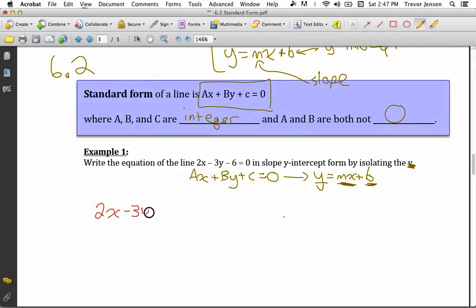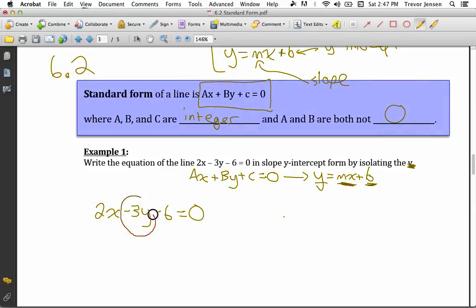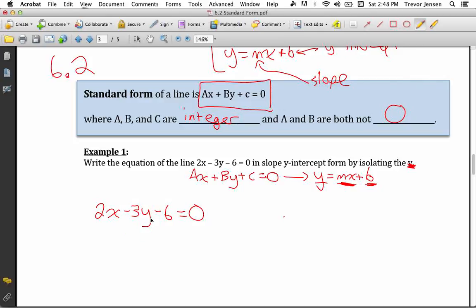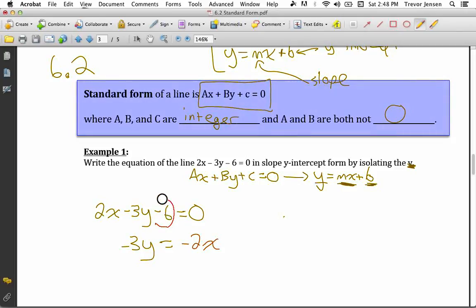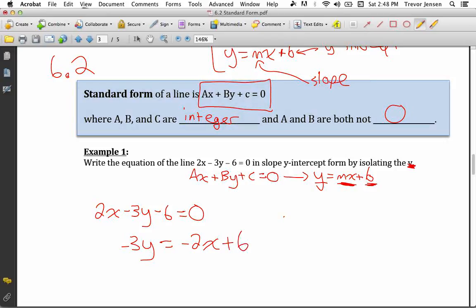Let's convert 2x minus 3y minus 6 equals 0 into slope y-intercept form. I want y all by itself on the left side and the other terms on the right. So I'll isolate the y term: leave negative 3y on the left, move the 2x to the right — it becomes negative 2x — and move the negative 6 to the right — it becomes plus 6. So now I have negative 3y equals negative 2x plus 6.